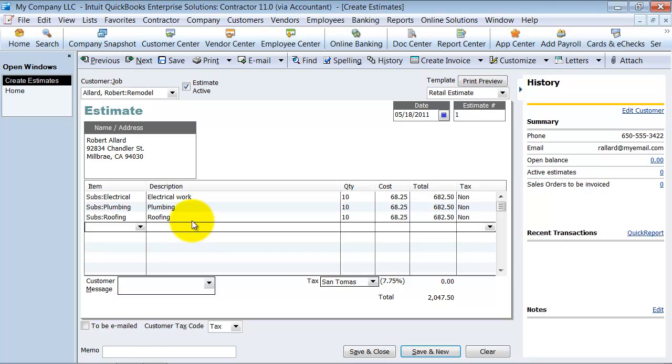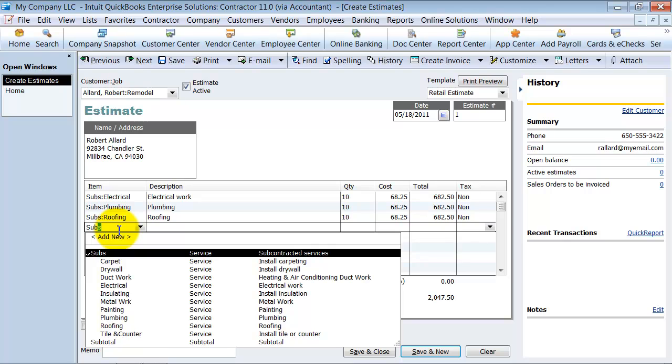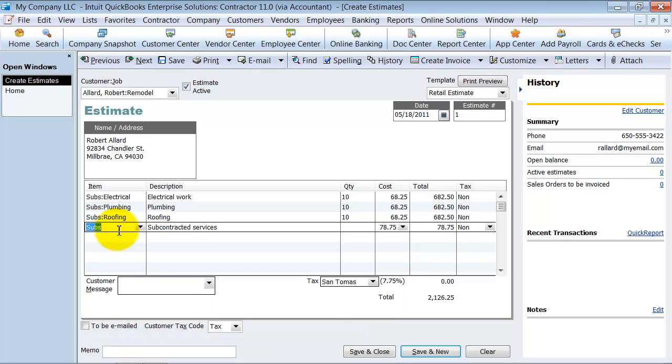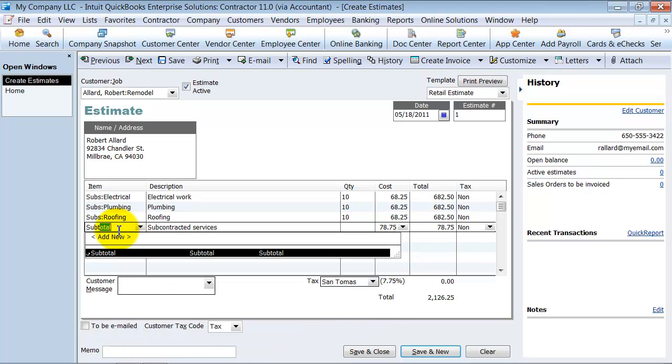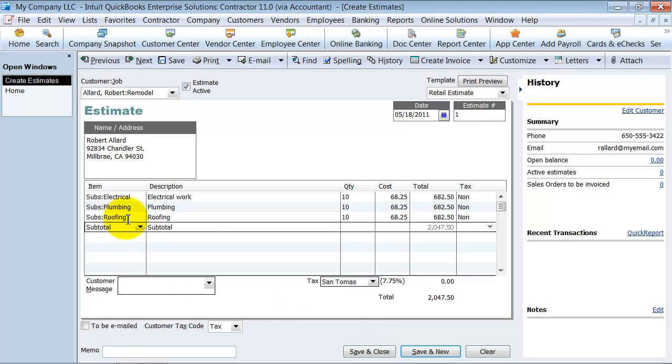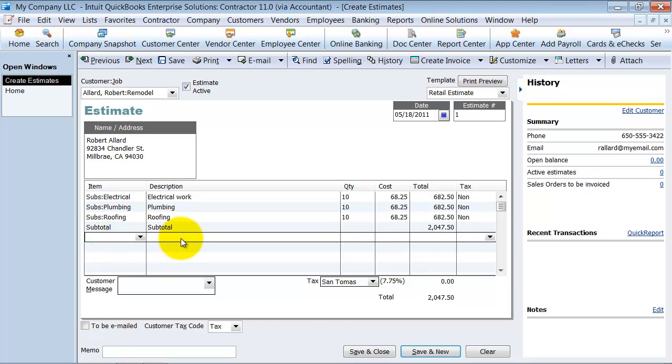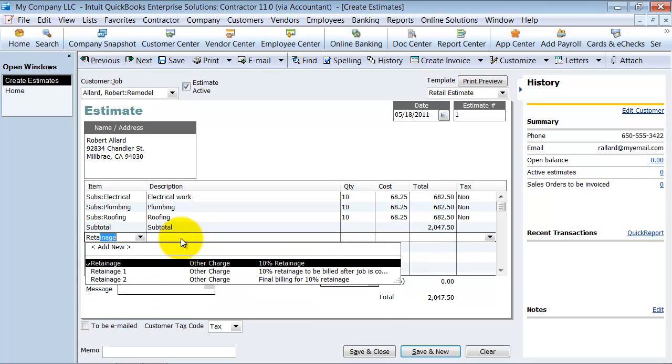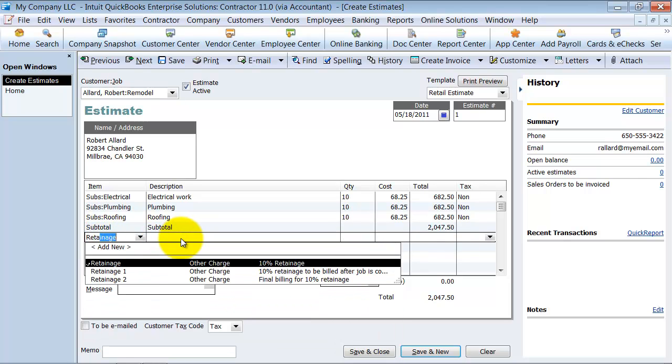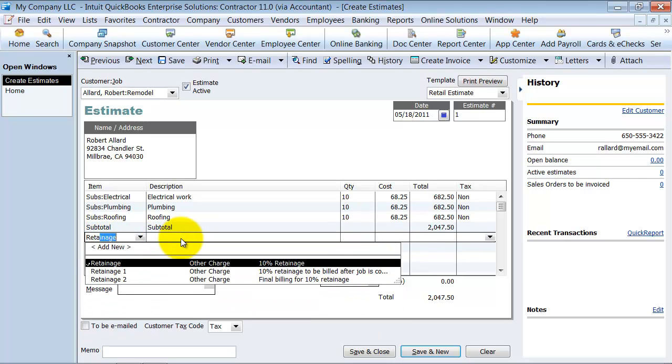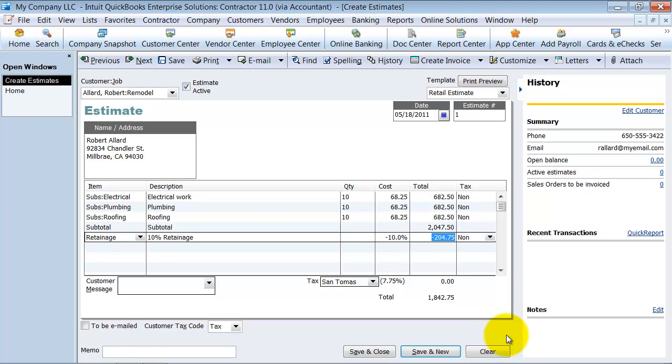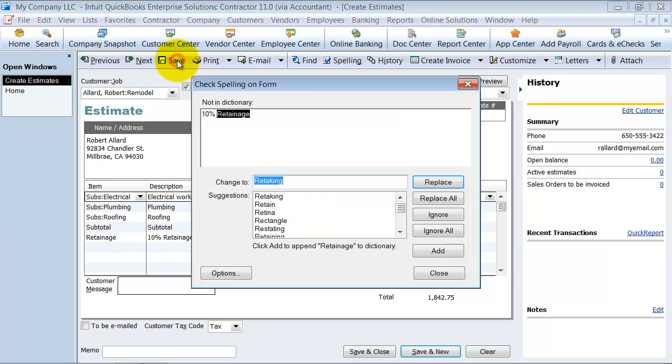and we have some plumbing to do, about 10 hours, and we have some roofing, again, about 10 hours. I usually do a subtotal in here. So it gives a subtotal, and then we have our total retainage. So this is the estimate that we're going to give over to them, and then we're going to go ahead and start the project. So I'm going to say save on this.